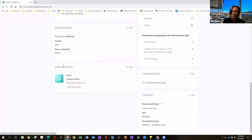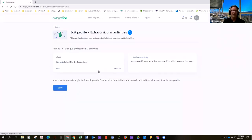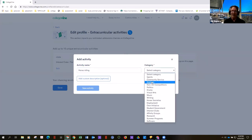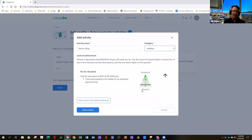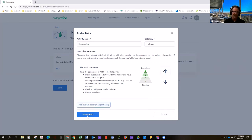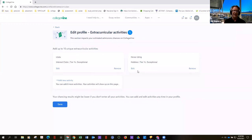The cool thing about the extracurricular section is when you enter things you've done outside of school, you're able to put different tiers of achievement. For example, adding horse riding as a hobby — it asks what level of achievement you've accomplished, from bottom of the barrel to best in the nation. It allows you to put a description for up to 10 activities that mirrors the common application. Then it'll calculate your chances not just based on GPA and test score, but also your extracurriculars, ethnicity, gender, and major.